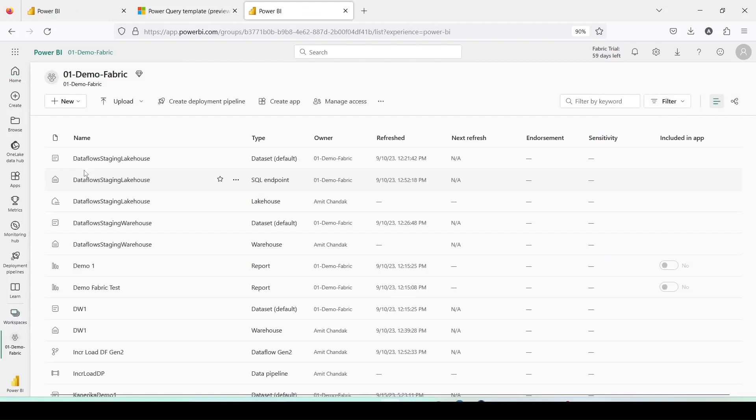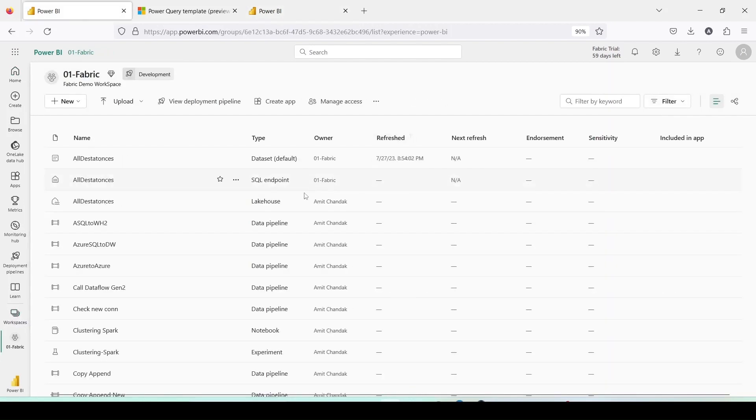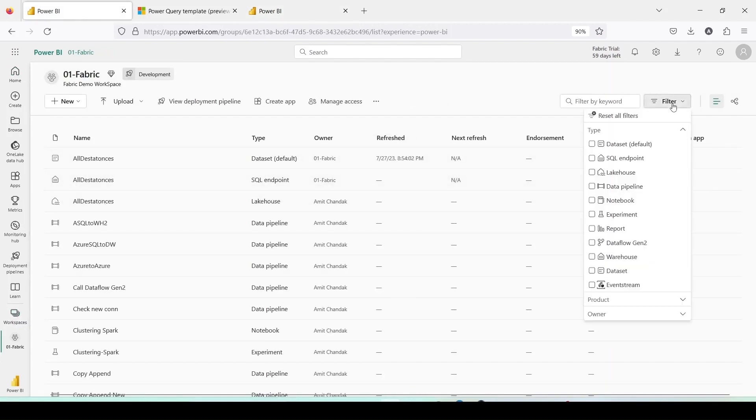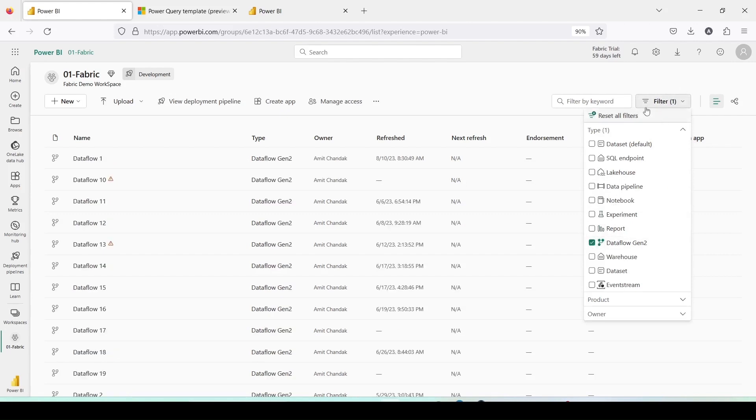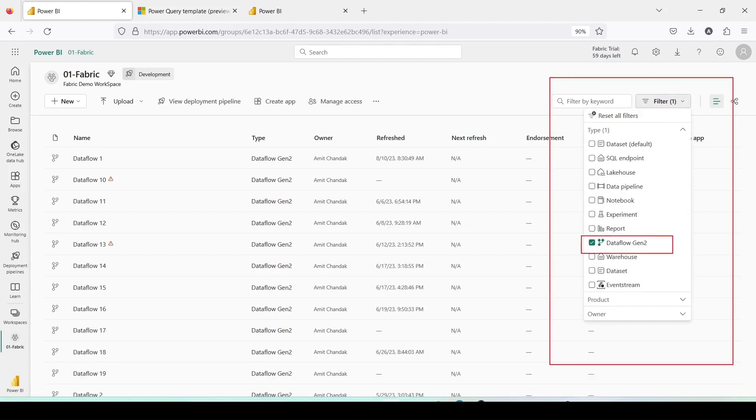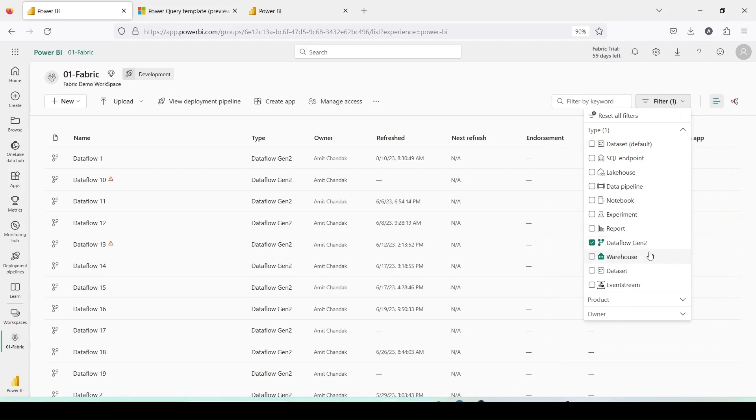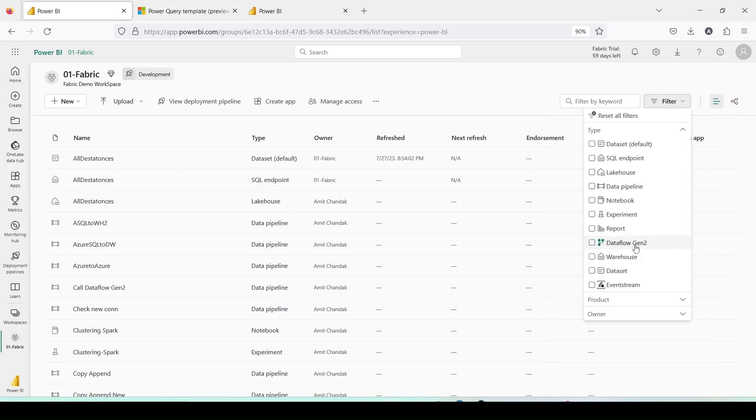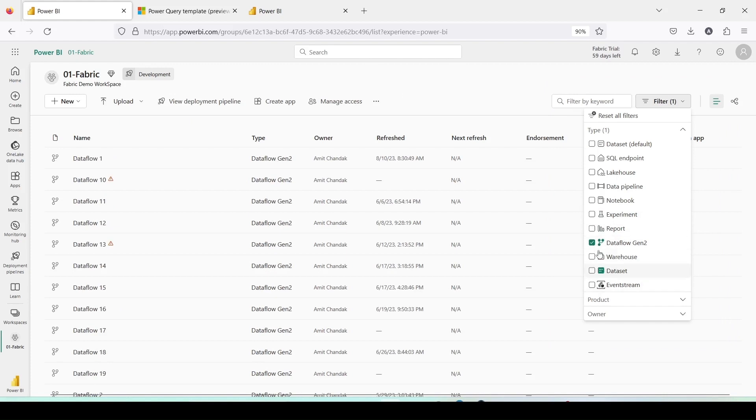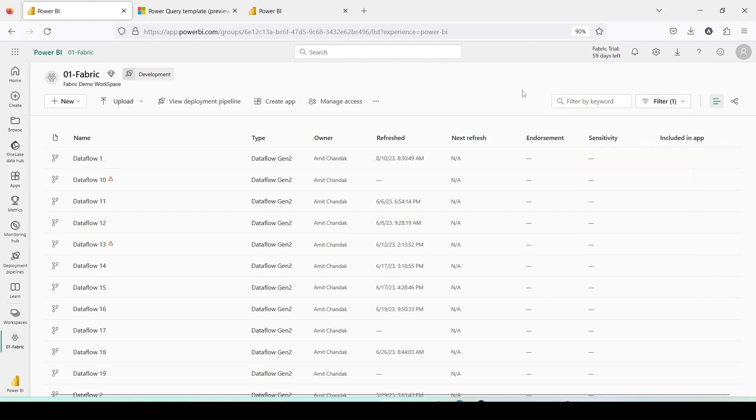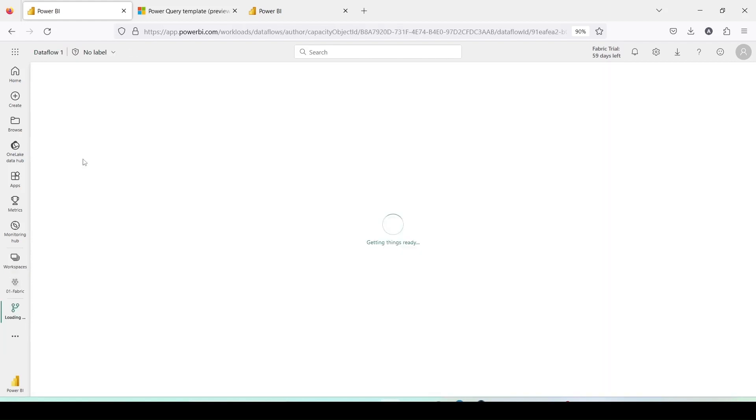From 01 Fabric, I want to export a Dataflow Gen2. Let me filter the data to see only Dataflow Gen2. There is an option on the right side. This option helps to filter the various components from Fabric and reduces the list of items. Let me click on Dataflow Gen2. I'll only see Dataflow Gen2. Let me open Dataflow 1. Dataflow 1 is opening.